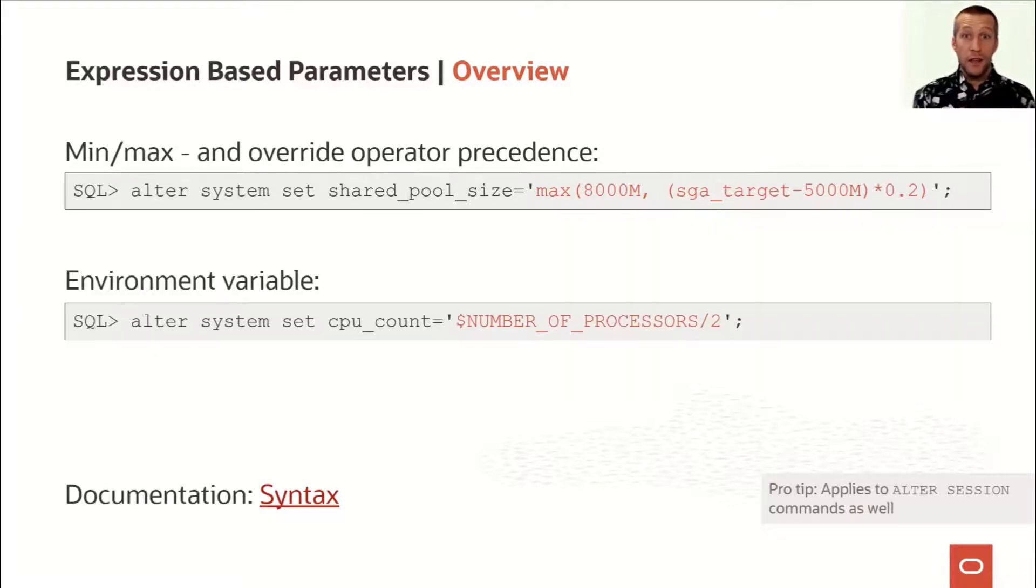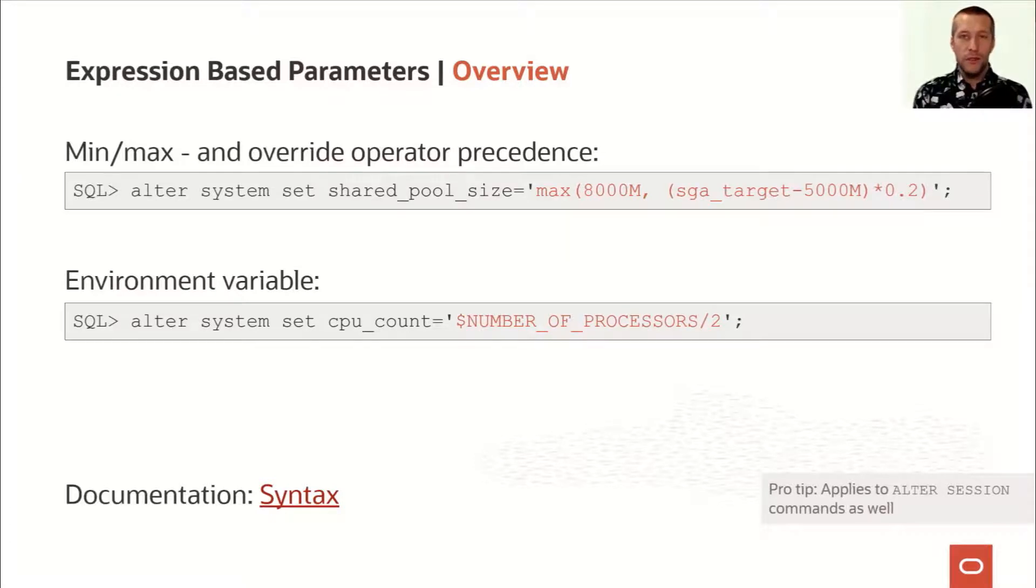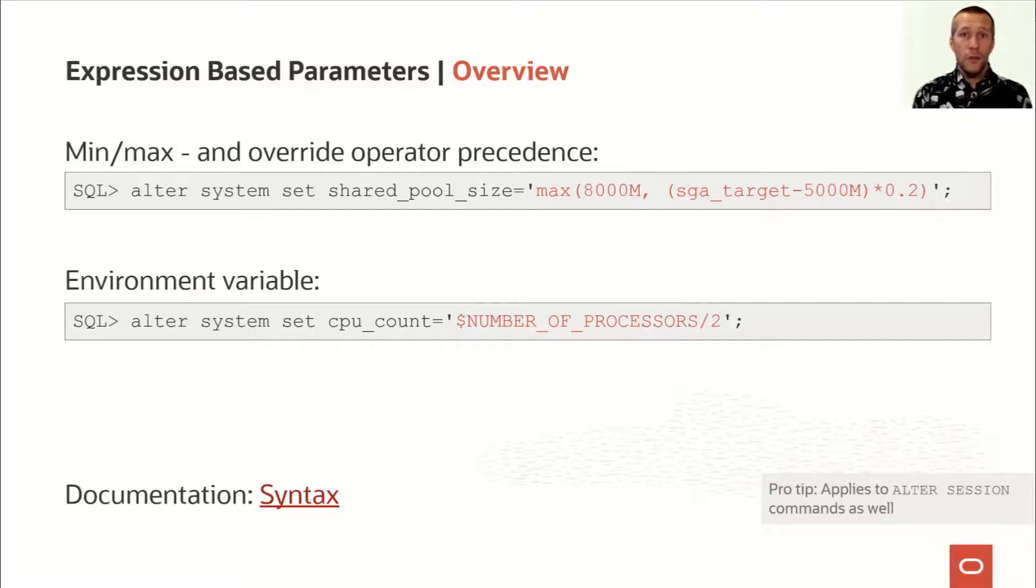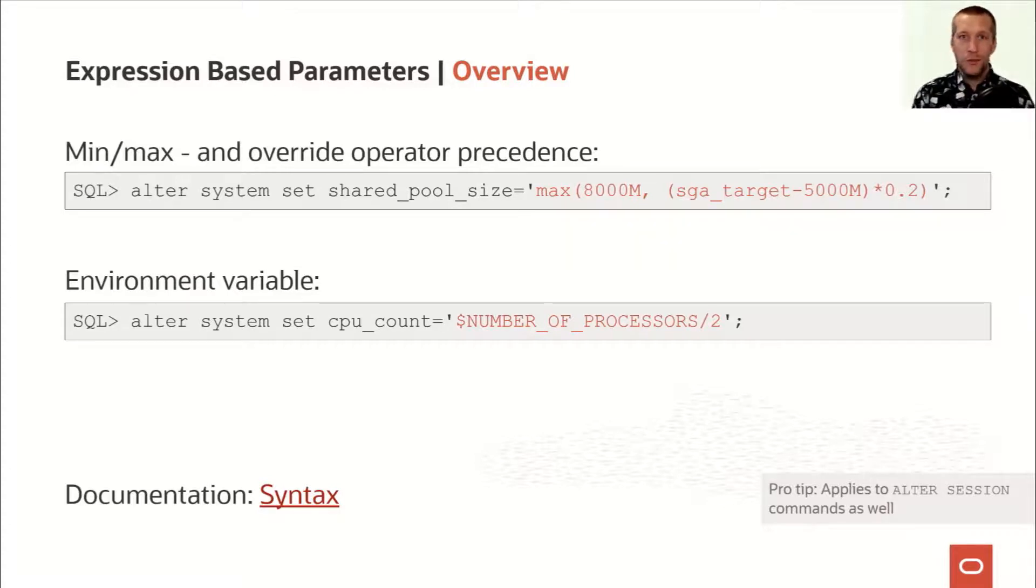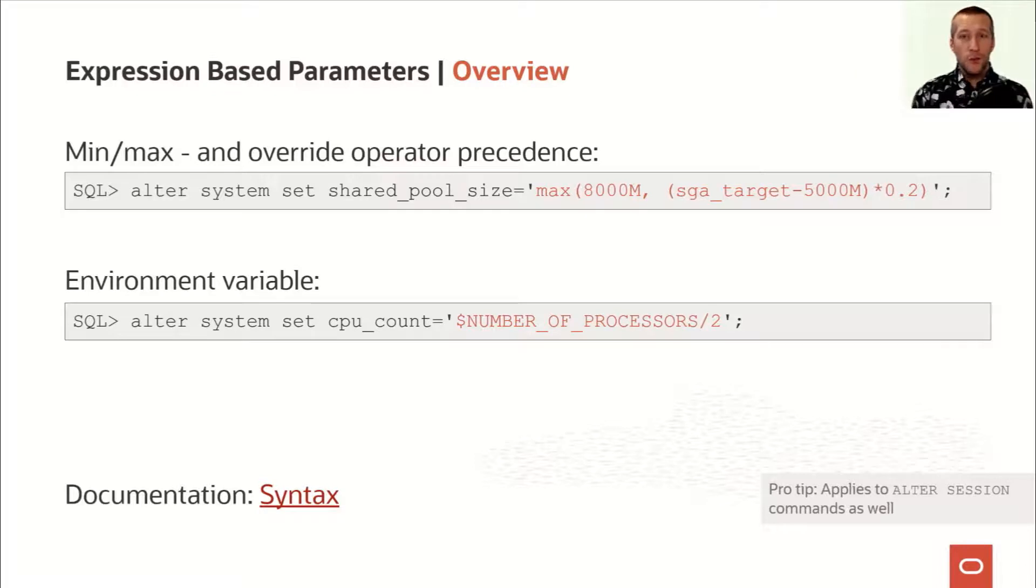But if that's not enough, I can also use environment variables as input. So for instance, on Windows, there's an environment variable called number of processors, which obviously gives you the number of processors in your system.